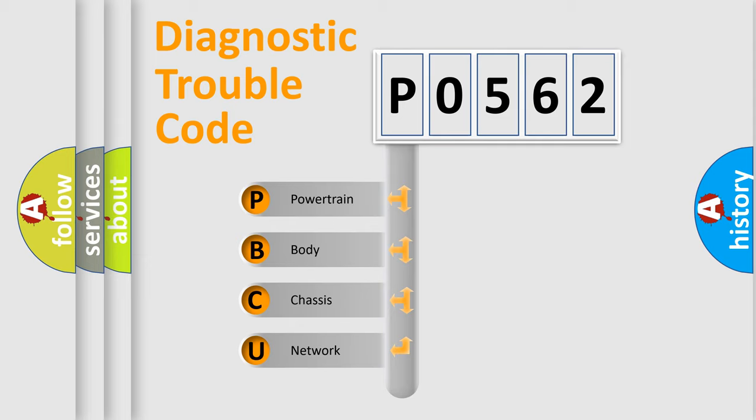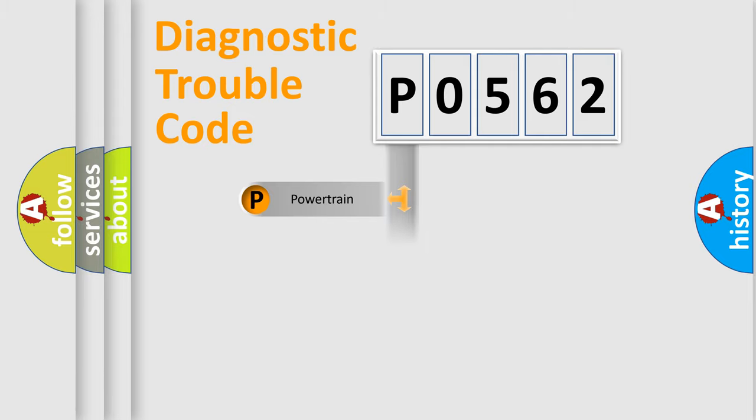We divide the electric system of automobile into the four basic units: powertrain, body, chassis, and network.